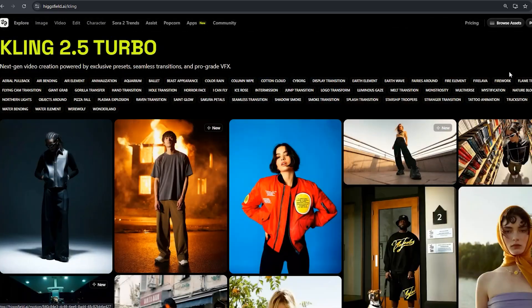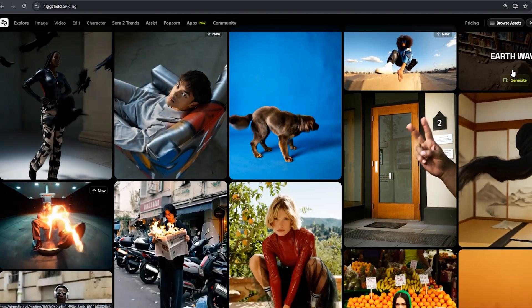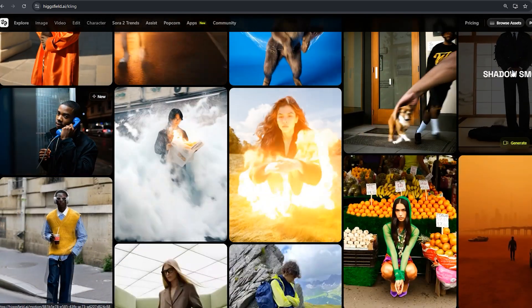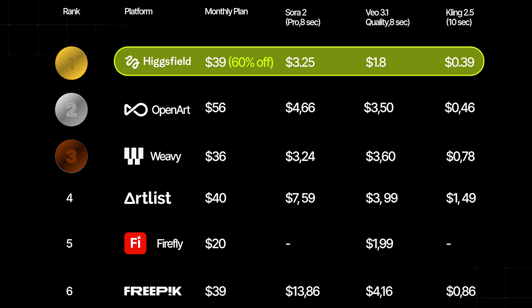Right now, HiggsField is offering an incredible deal — unlimited Kling 01 generations for everyone who subscribes to their Ultimate Plus plans by December 7th. And when you compare their pricing with other platforms, the difference is clear. As shown in the comparison chart, HiggsField ranks number one with the lowest prices on the market. Their monthly plan is just $39 with a 60% discount, and their generation costs are unmatched: $3.25 for Sora 2, $1.80 for VO 3.1, and an impressive $0.39 for Kling 2.5. Other platforms like OpenArt, Weavey, Artlist, Firefly, and Freepik all show significantly higher prices, making HiggsField not only the most affordable option but also the leading choice for creators looking for high-quality AI generation at the best possible value.